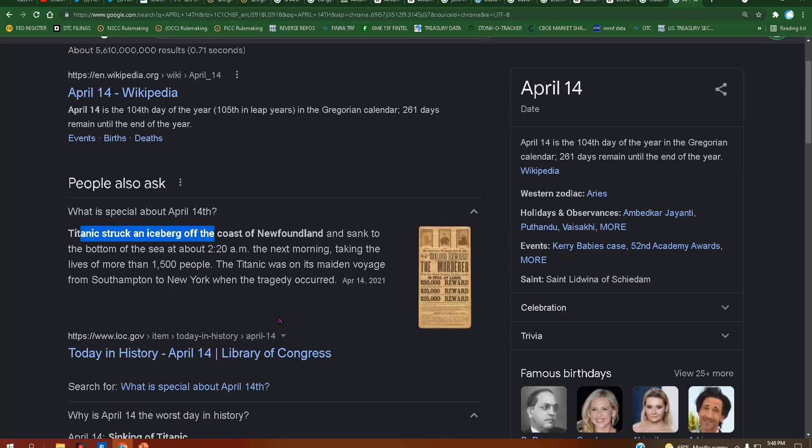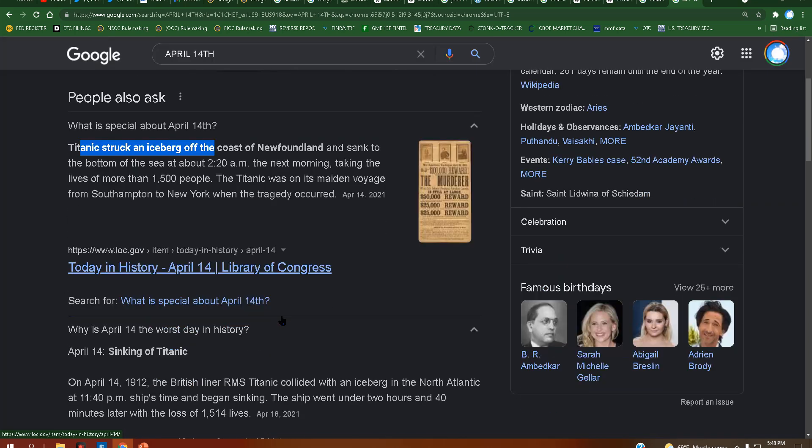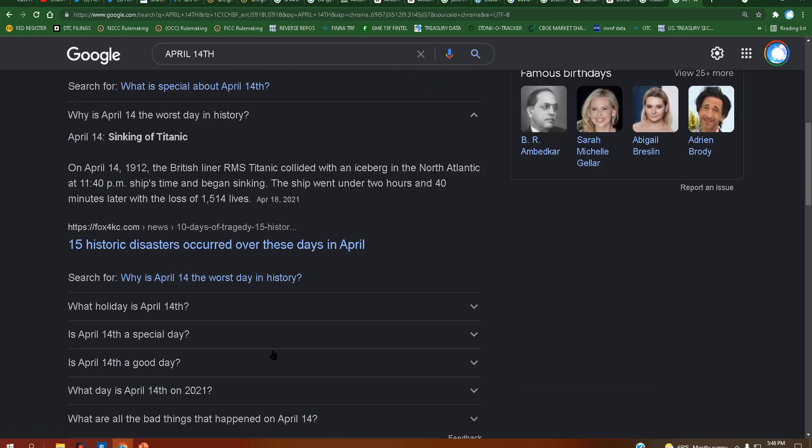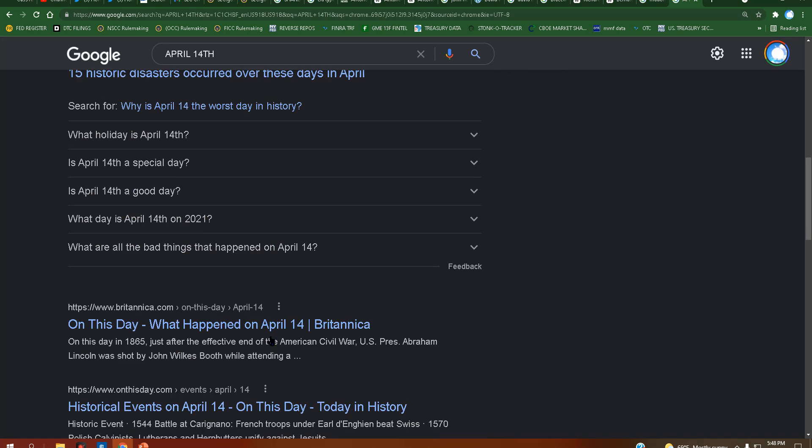Maybe it's symbolism for the crime. The crime is sinking. Maybe. Just a thought. Also, let's see the calendar here.